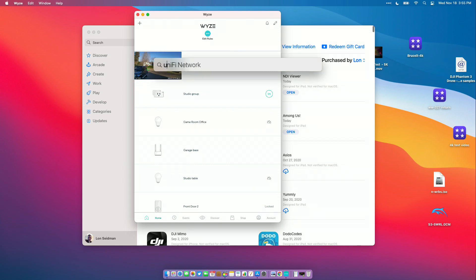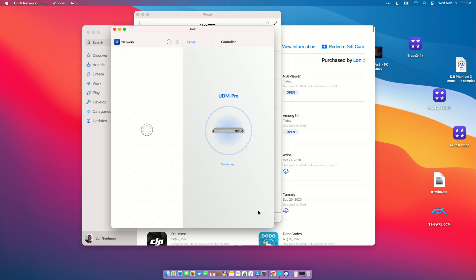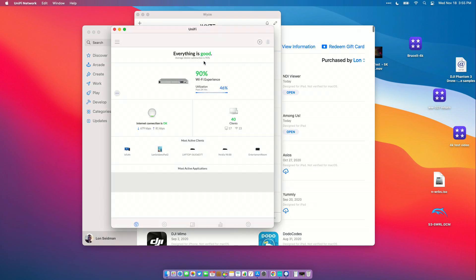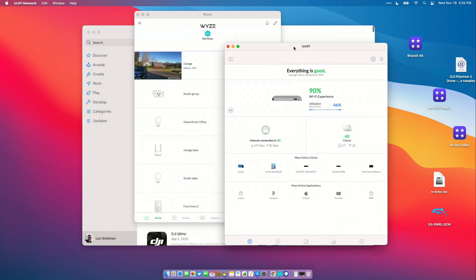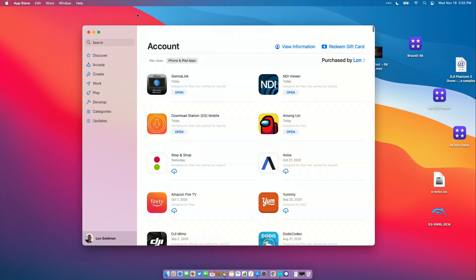I was also able to load up my UniFi control panel for my networking gear in the house. That seemed to work pretty well. There are some things you can definitely do here, but not every app you run frequently is going to be compatible, so just be prepared for that.